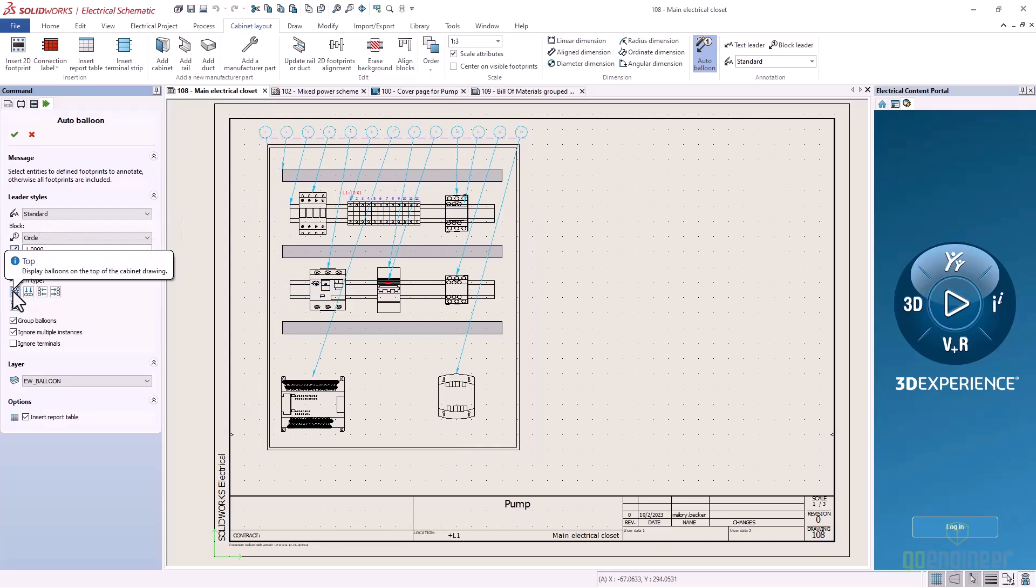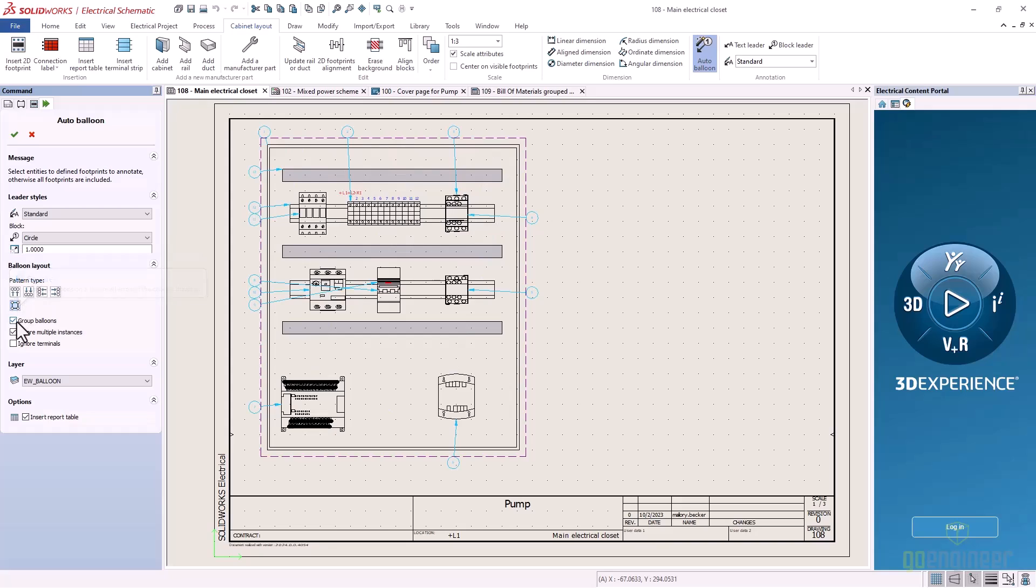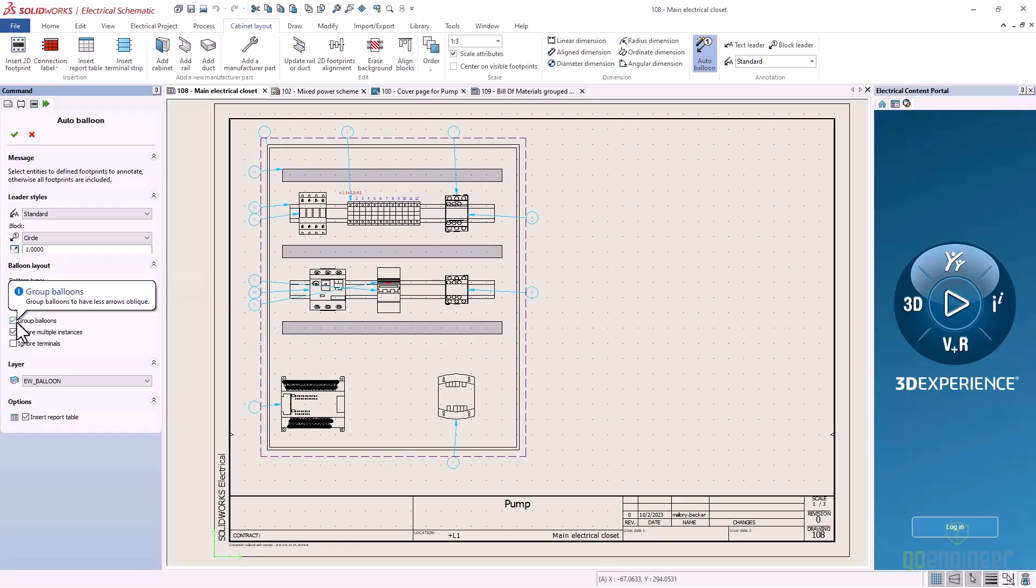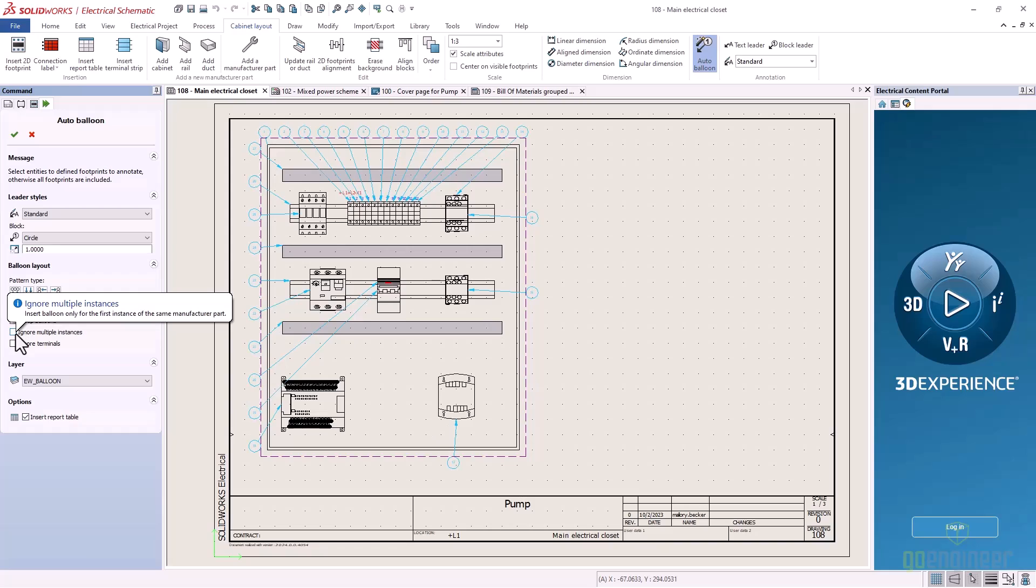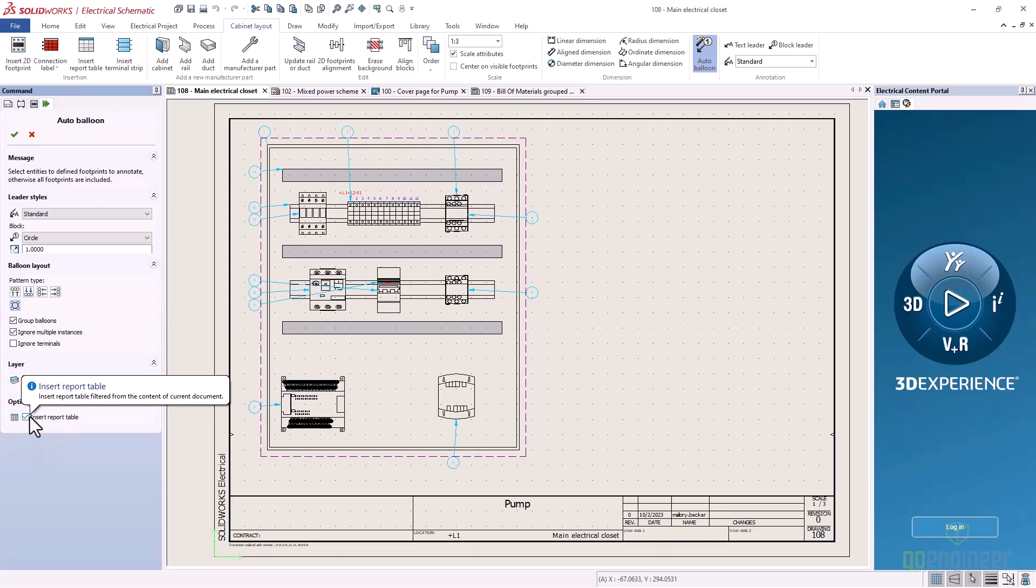Options for block used, block size, layout options for grouping the balloons, including or excluding certain component types, showing or ignoring multiple instances, and the option to insert a report table on the cabinet layout page are all part of the new command.